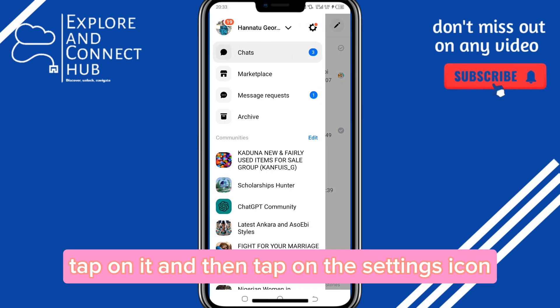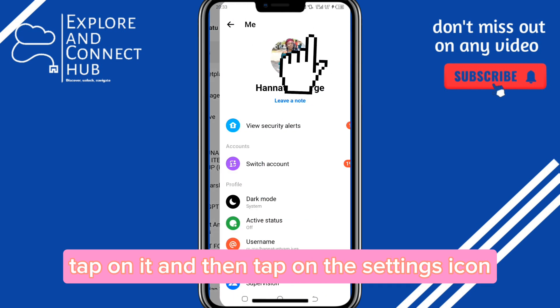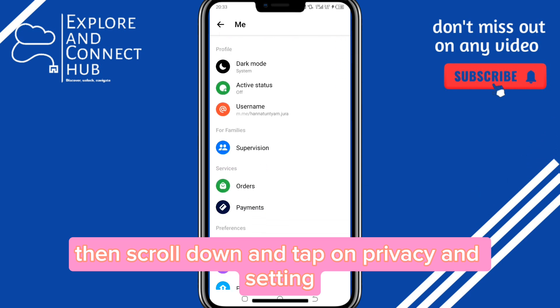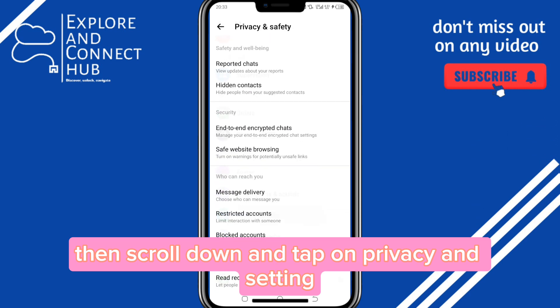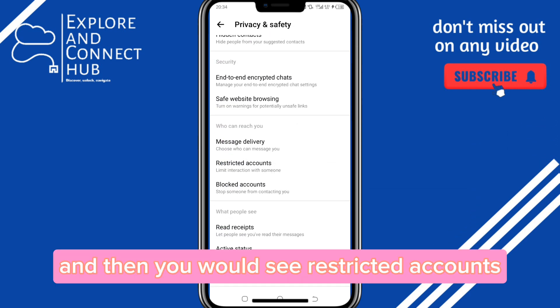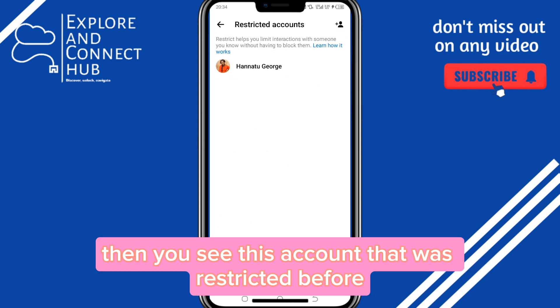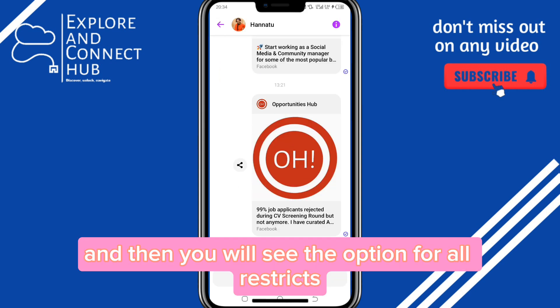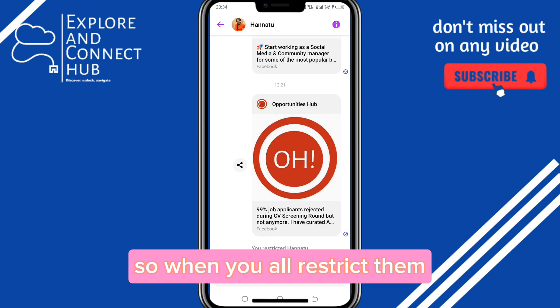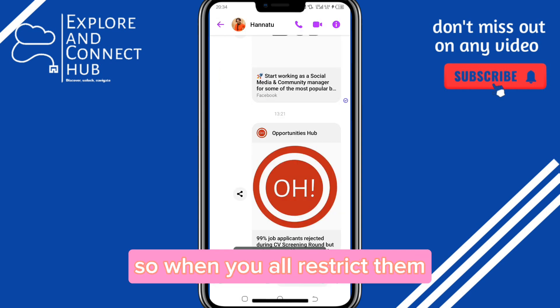Tap on the settings icon, then scroll down and tap on privacy and settings. You will then see restricted accounts — tap on it. You'll see the account that was restricted before. Tap on it and you will see the option to unrestrict.